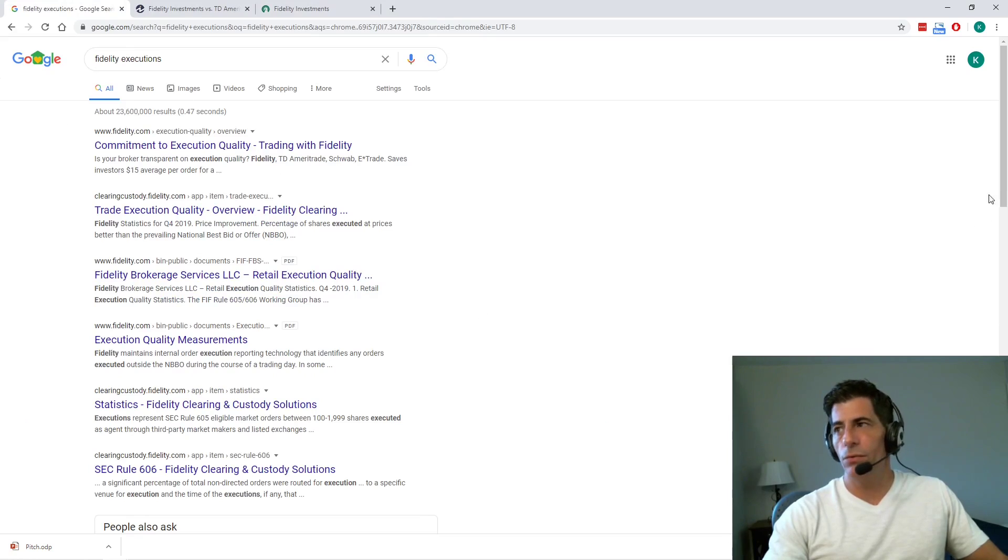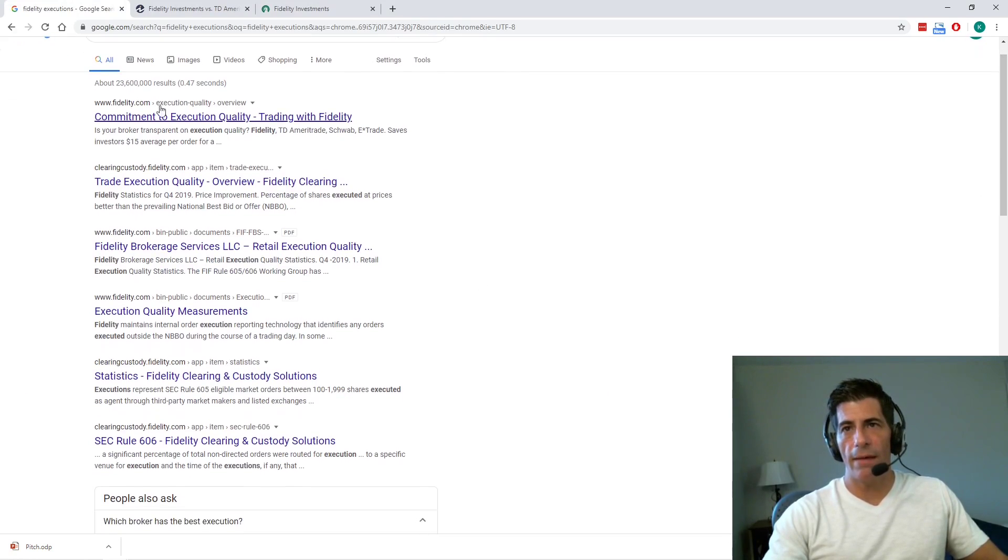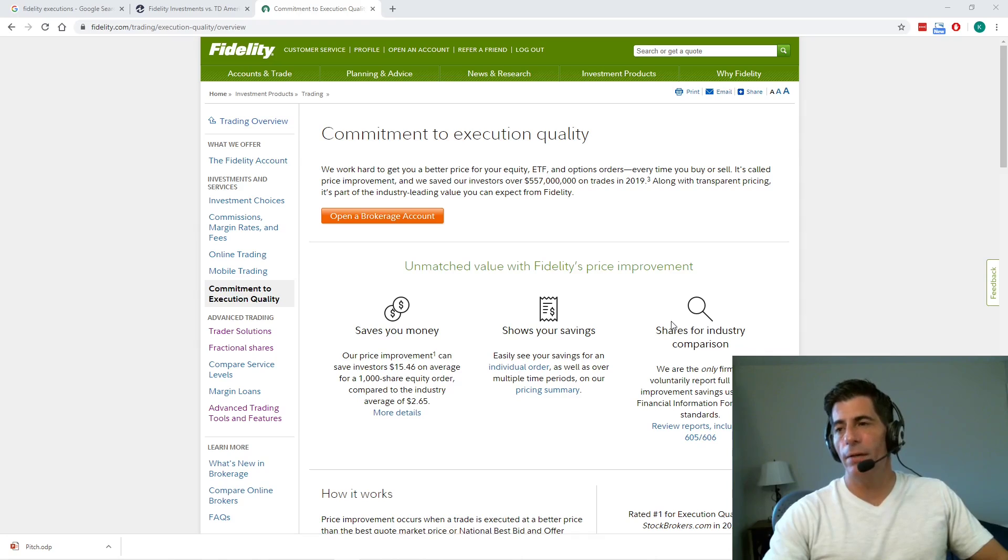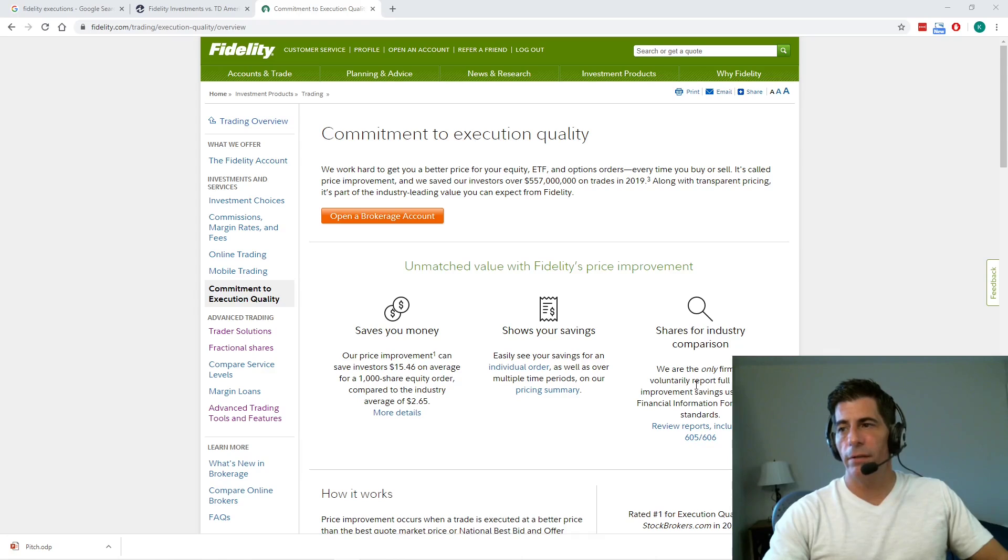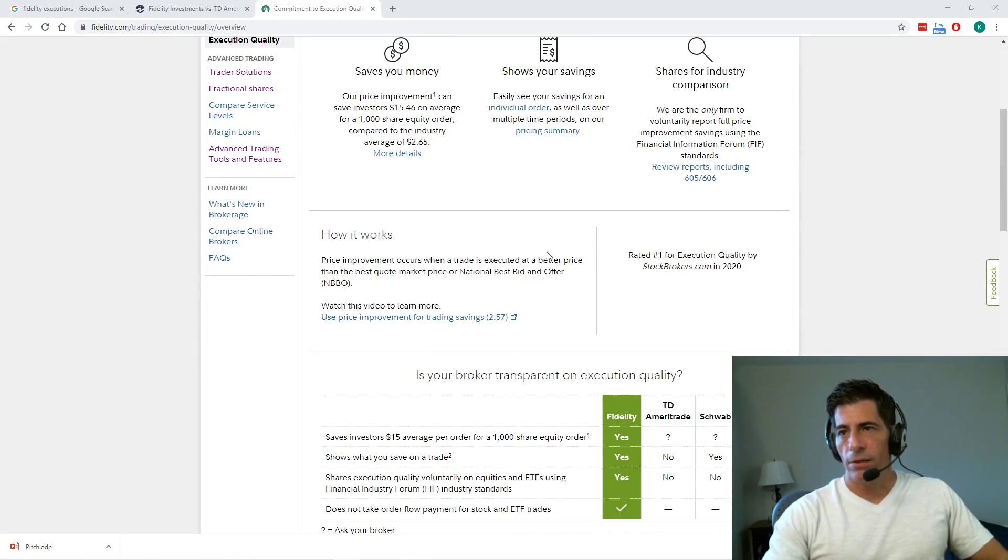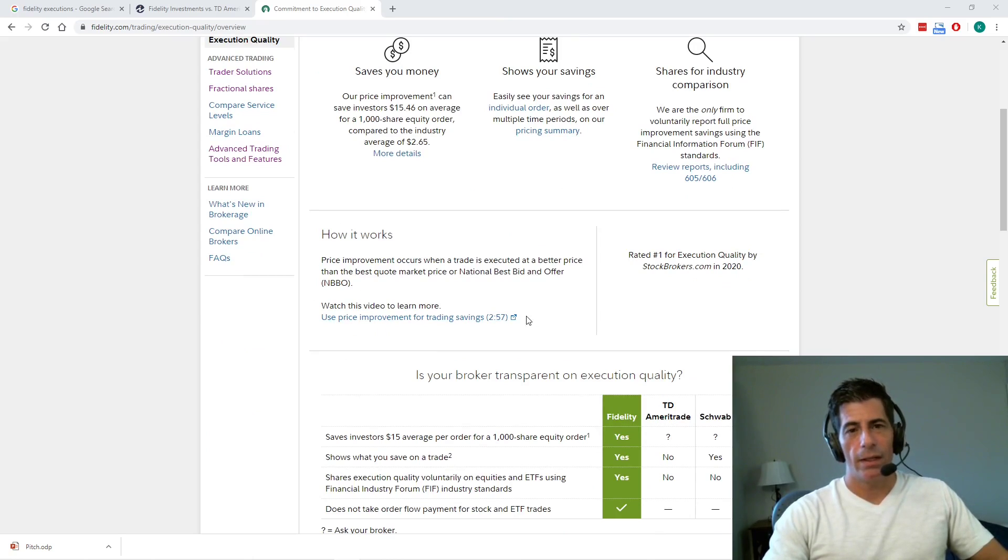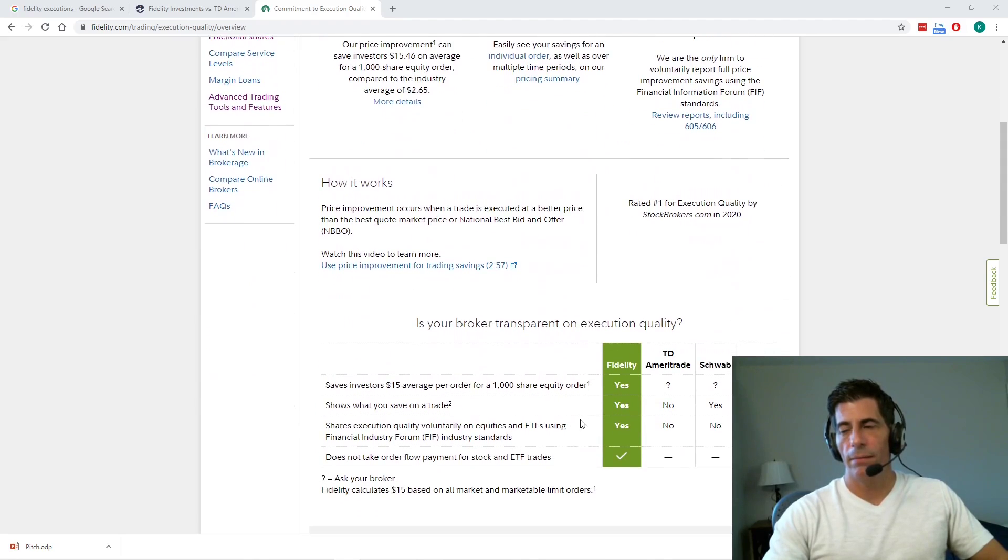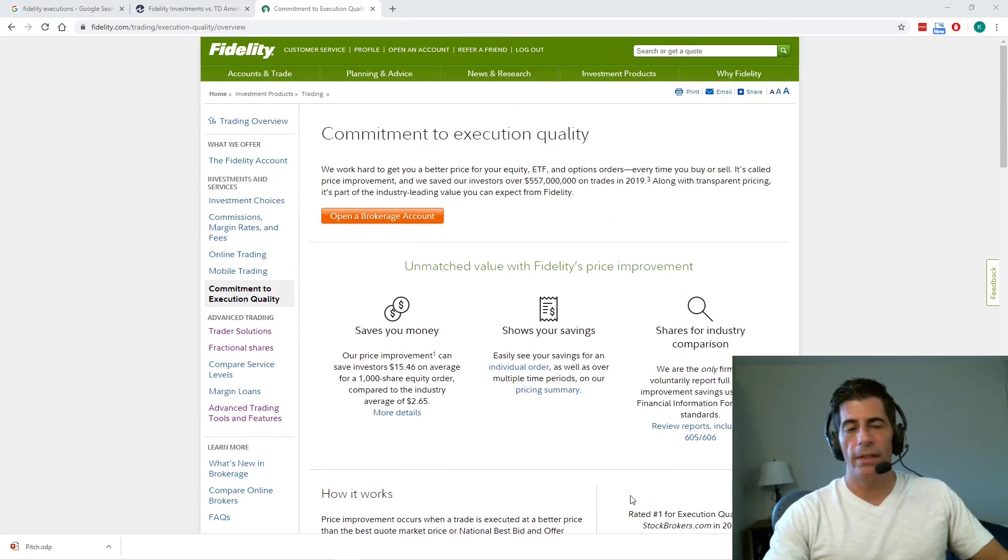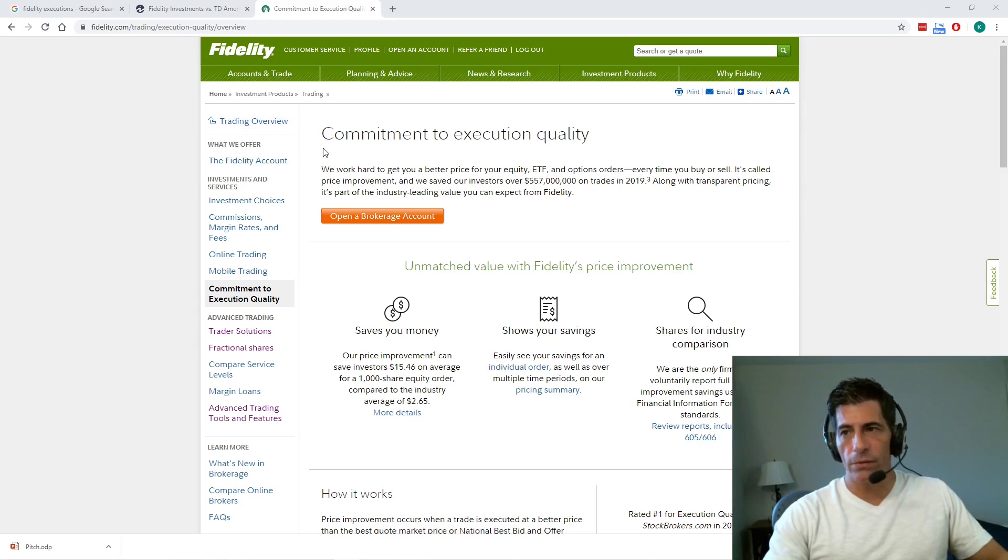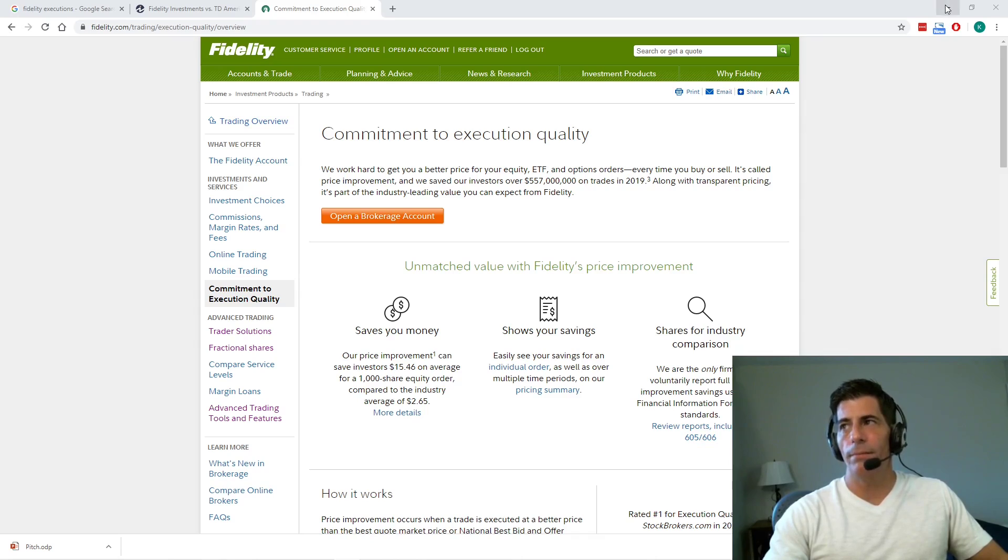And it could be that these little fractions go to somebody else. So it makes me feel good that Fidelity is out there fighting for the best execution. If you do the research and you Google them, they have this commitment to execution quality. They do report to FINRA. If you go to commitment to execution quality from the main menu after you log in, you can see it here. We're the only firm to voluntarily report full price improvement savings using the FAF standards. And here's how it works. This is a big deal. It makes it a fair marketplace for the little guy. And then they compare themselves to Ameritrade, Schwab, and E-Trade. So they share this with you. They're the real deal.